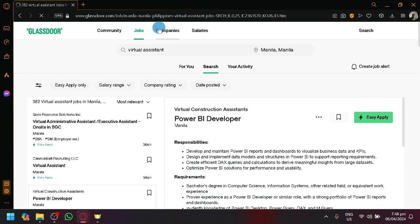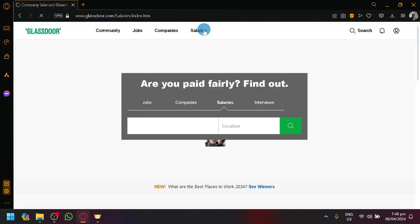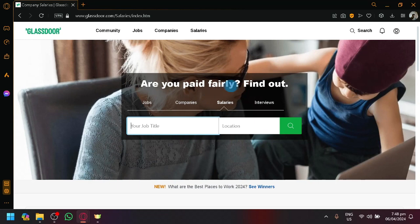There's also companies available in this list that you can check out as you can see here, and you can also check out different salaries for different job titles and you can see if you are being paid fairly or not.